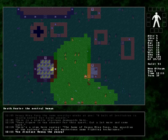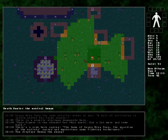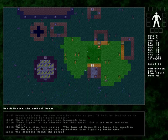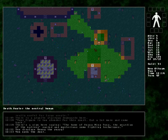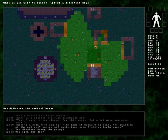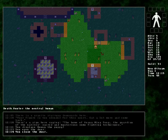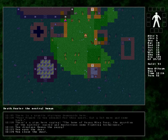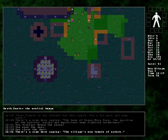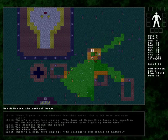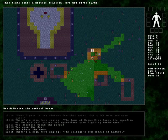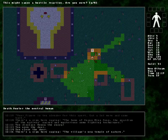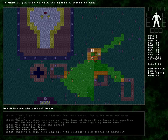Talk to you, dude. Chat you up. A belt of levitation is really useful for large people. Your figure is too slender for this sport. Eat a lot more and come back. So, in other words, I can become a sumo if...